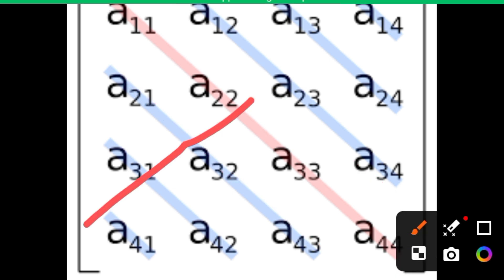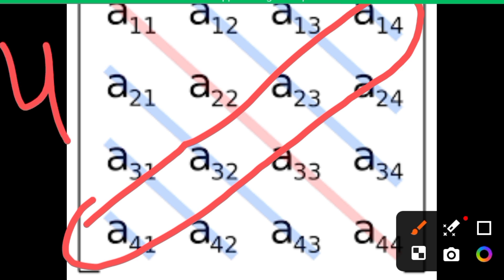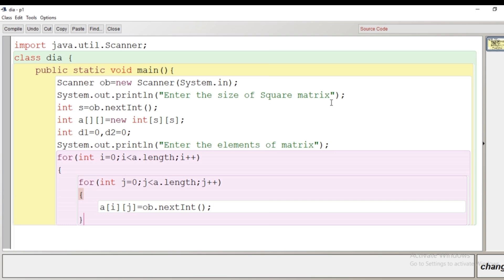Now for the second diagonal: looking at the indices of each element of the second diagonal, we observe that the sum of the indices i and j is always five — for example, 4+1, 2+3, 3+2, 1+4 — and the actual matrix size is four. When the matrix size is five, the sum is six; when the size is three, the sum is four. So the sum of i and j is always one greater than the size minus one, i.e., equal to (size - 1).